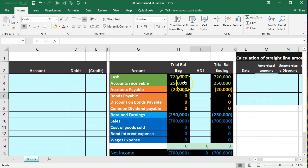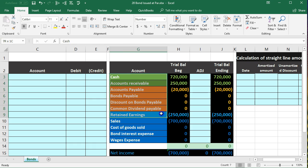We can see that we have in our worksheet the trial balance which is in order: assets, liabilities, equity, income and expense. Assets in green, liabilities in orange, equity in light blue, and income expense in dark blue.